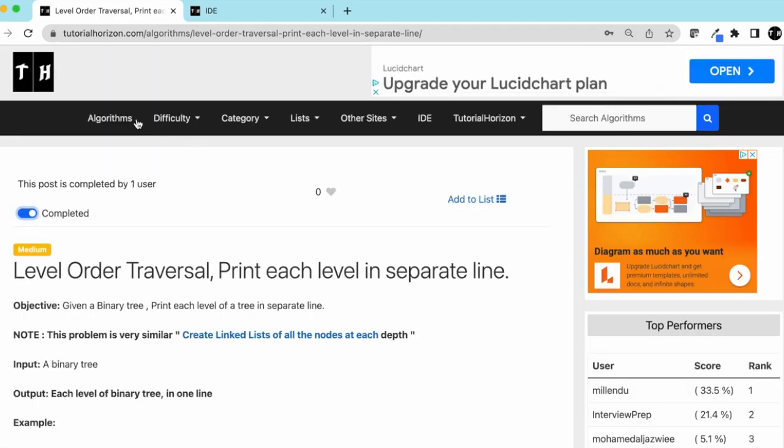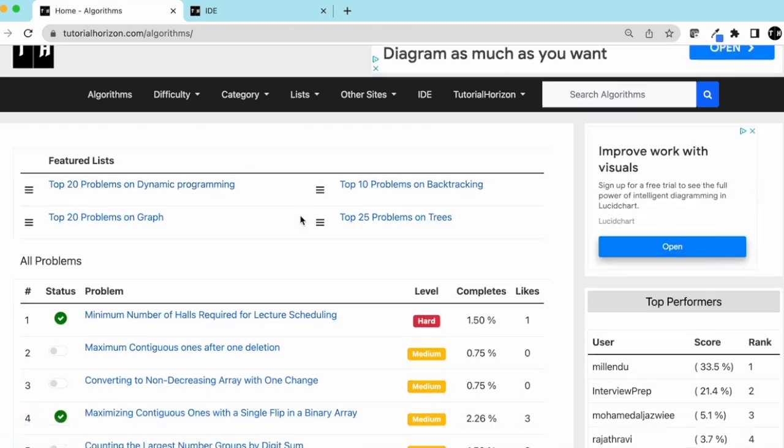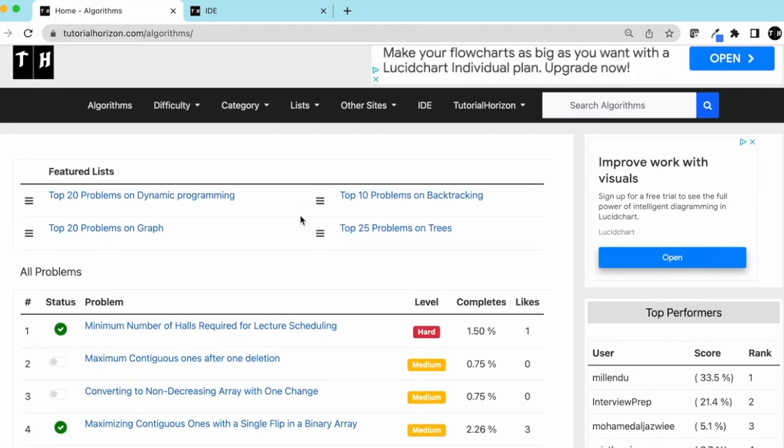Visit our website tutorialhorizon.com for more interesting problems. See you guys in the next video. Bye-bye.